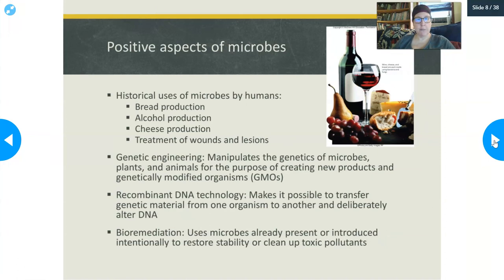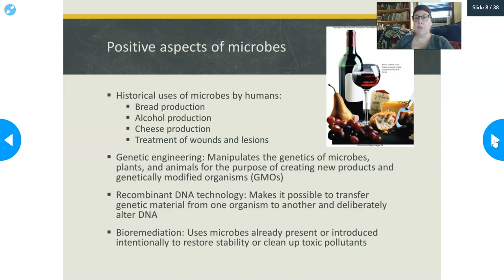Let's continue on the positive aspects of microbes. The historical uses of microbes by humans include bread production, alcohol production, cheese production, treatment of wounds and lesions, and genetic engineering, which manipulates the genetics of microbes, plants, and animals for the purpose of creating new products and genetically modified organisms — those are GMOs.